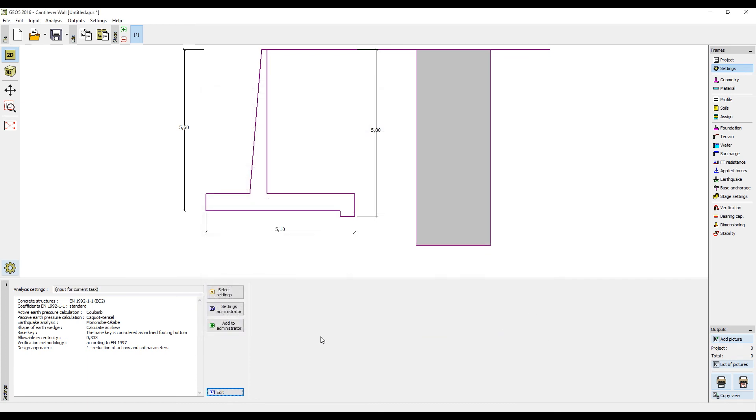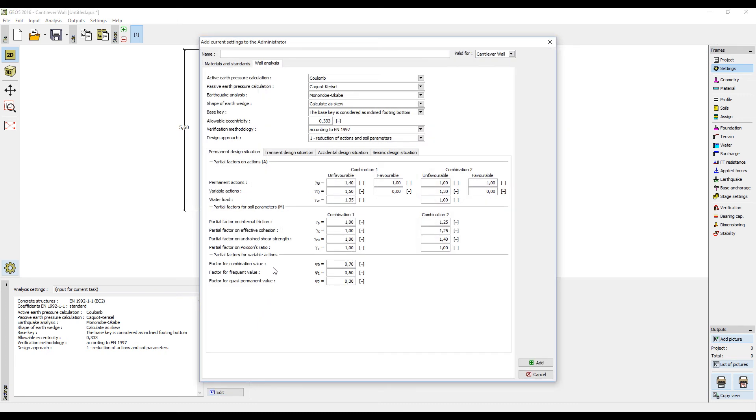If you need to save the settings for later projects, press the button Add to Administrator. Name your settings and click Add. This will add the settings as user defined with all changes you have done.